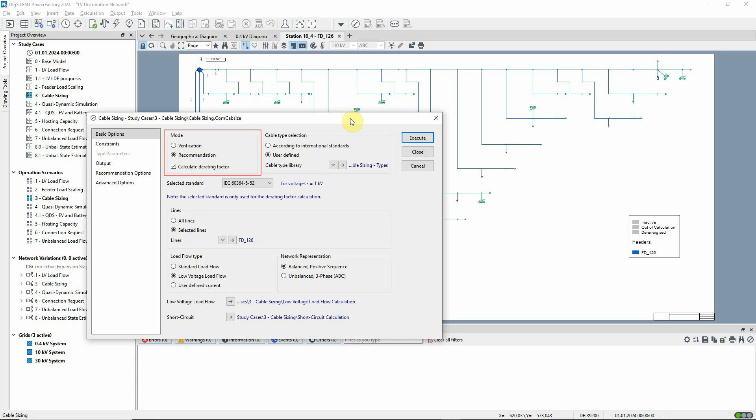There are two modes: verification where the existing cable types are assessed and recommendation where cable types or parallelization options are suggested.